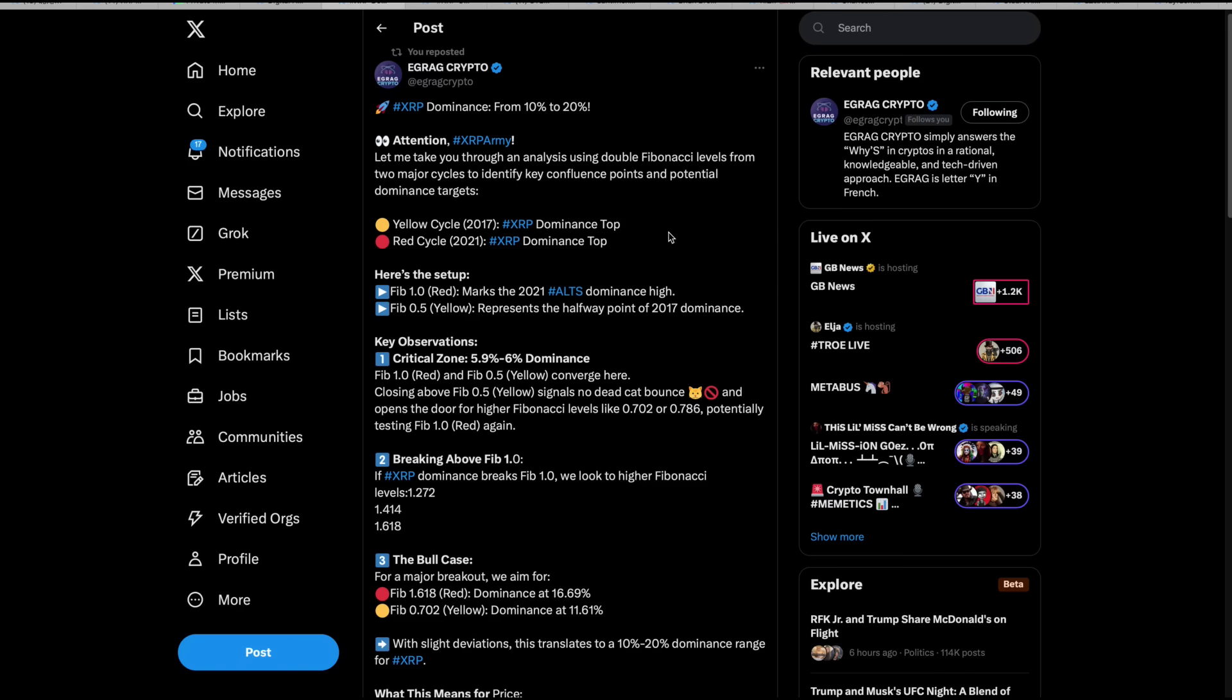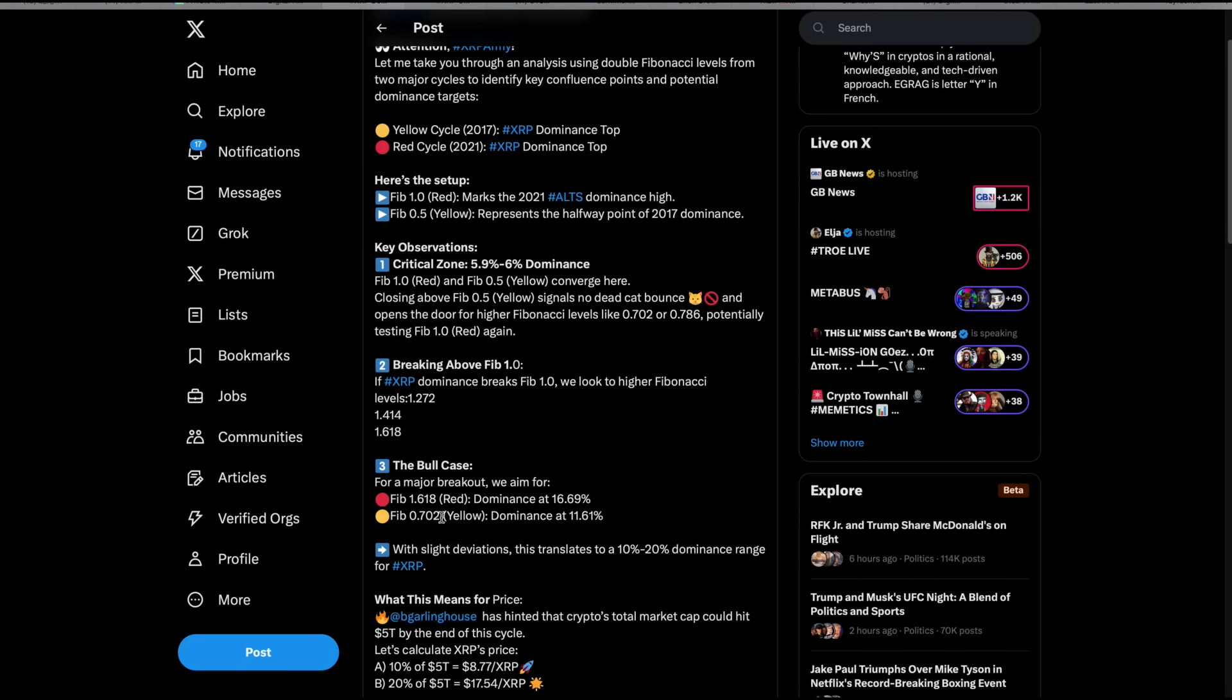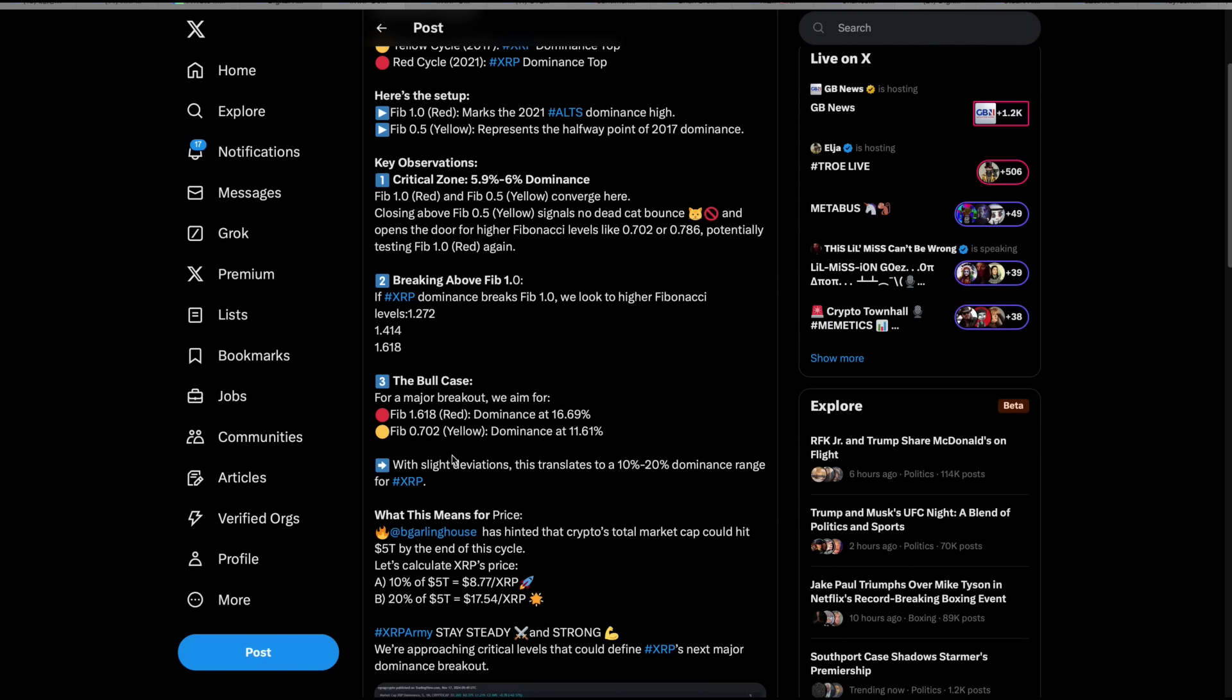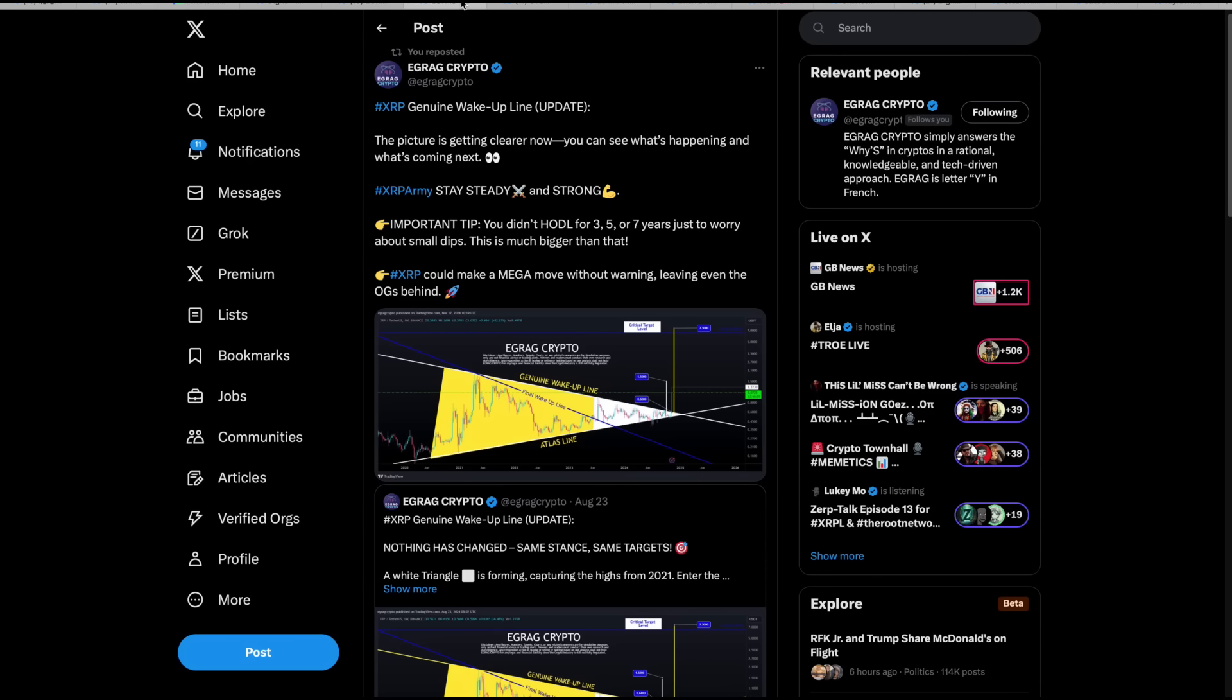Here's what EGRAG crypto is saying, dominant XRP dominance from 10 to 20%. For a major breakout, here's the bull case. So we aim for FIB 1.6 dominance at 16.69%, FIB 0.702 dominance at 11.61% with slight deviations to 10 to 20% dominance. Then down here, he says, what this means for price. Brad Garlinghouse has hinted that crypto's total market cap could hit 5 trillion by the end of this cycle. Let's calculate XRP's price. 10% of 5 trillion is $8.77, 20% of 5 trillion is $17.54 XRP.